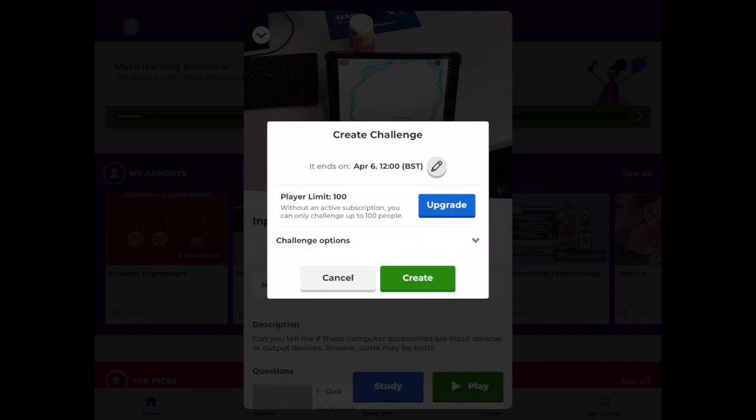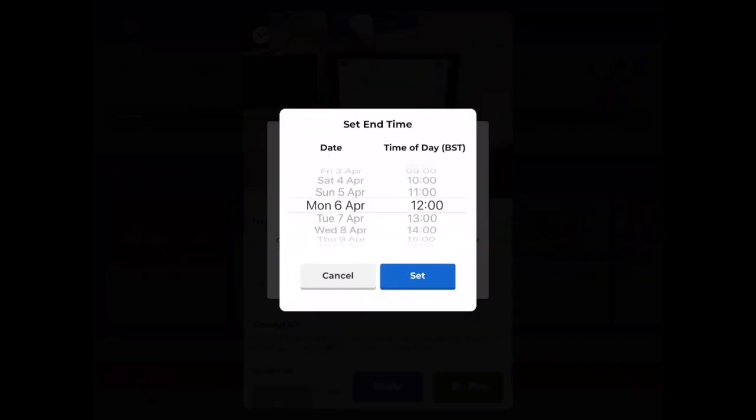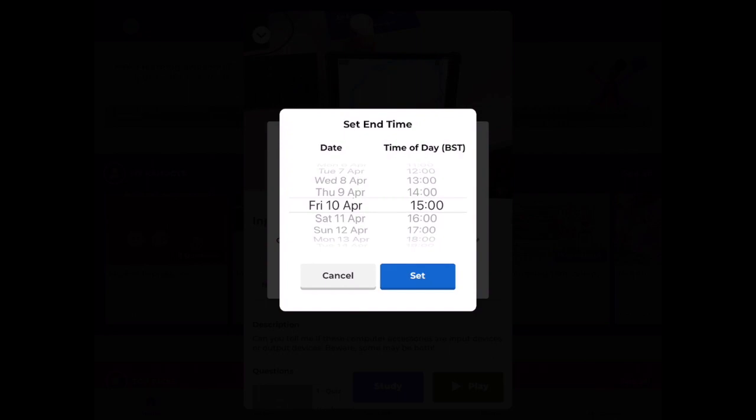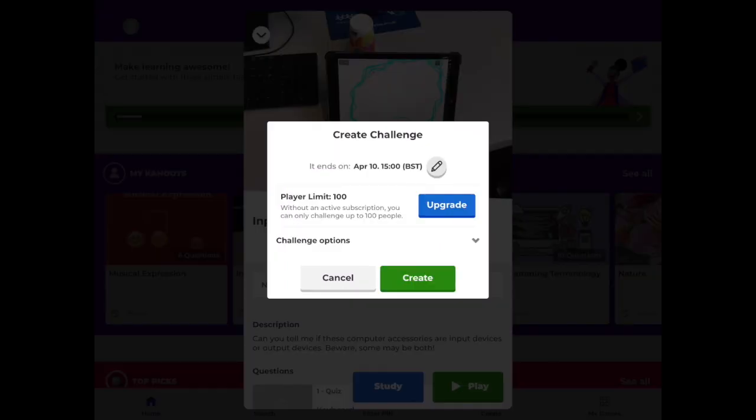Now when you choose challenge you can dictate when you want this quiz to be completed by. So I'm going to give my students quite a bit of time to have a go at this quiz. I'm going to say Friday and then I'm going to set that.